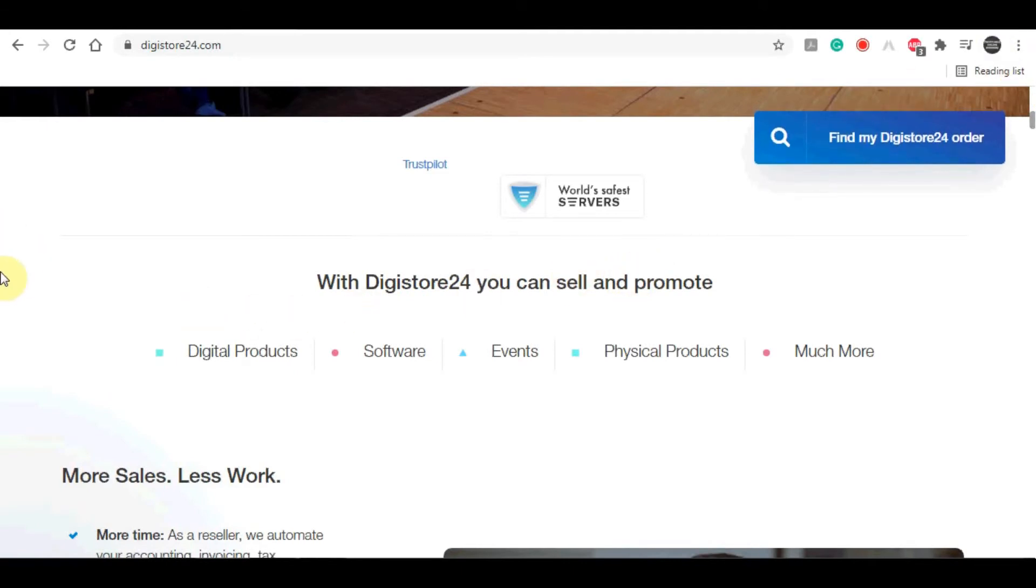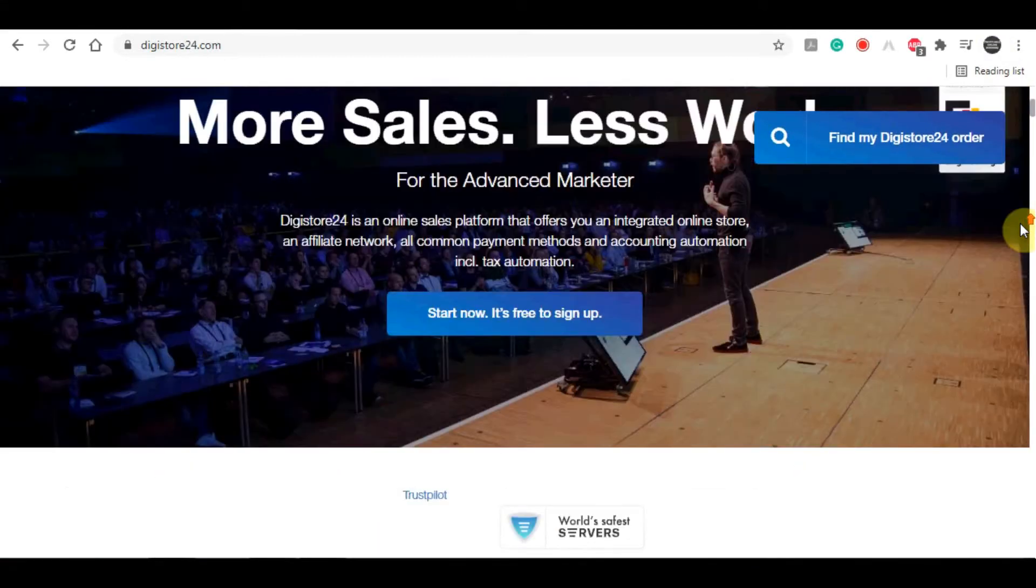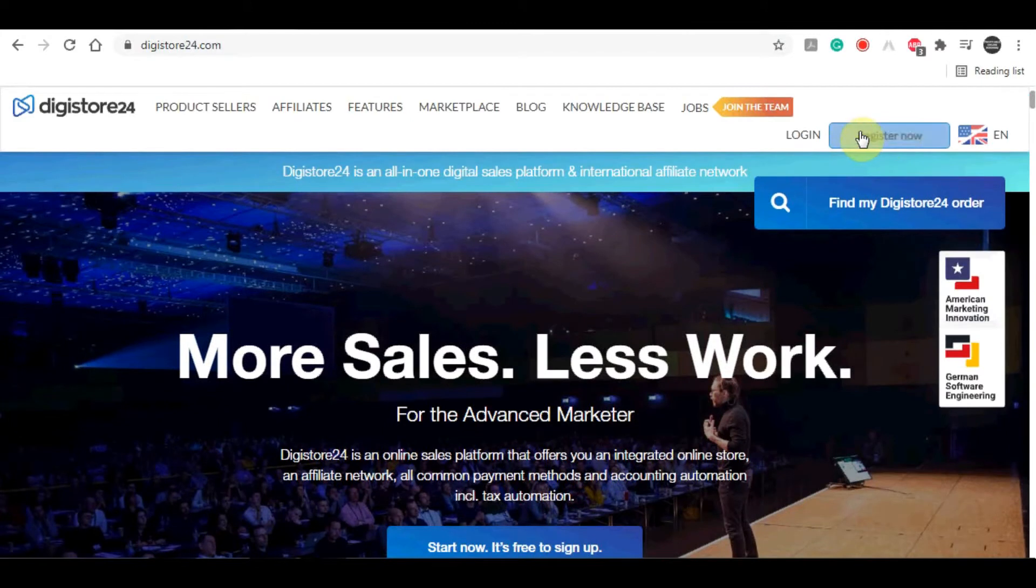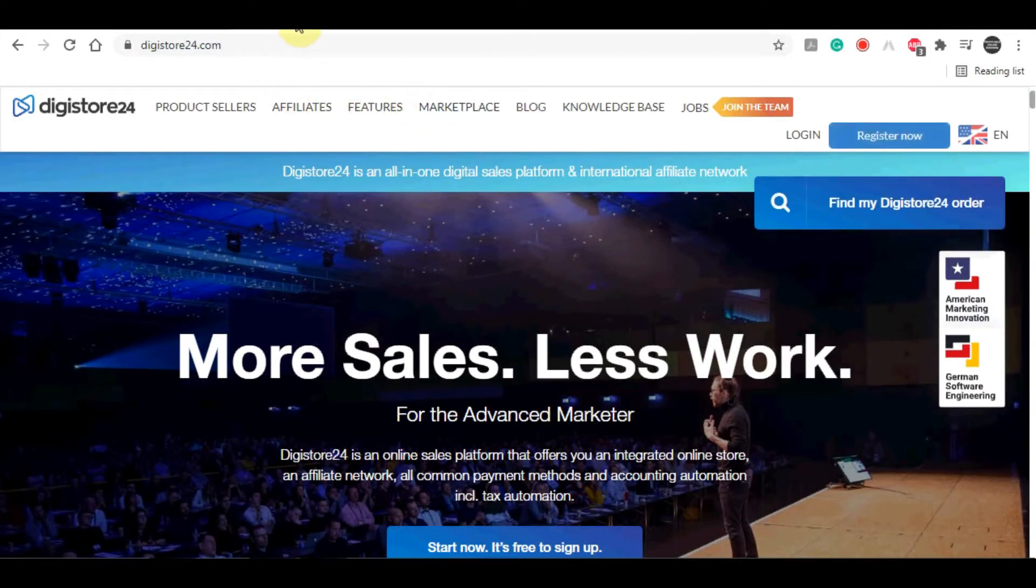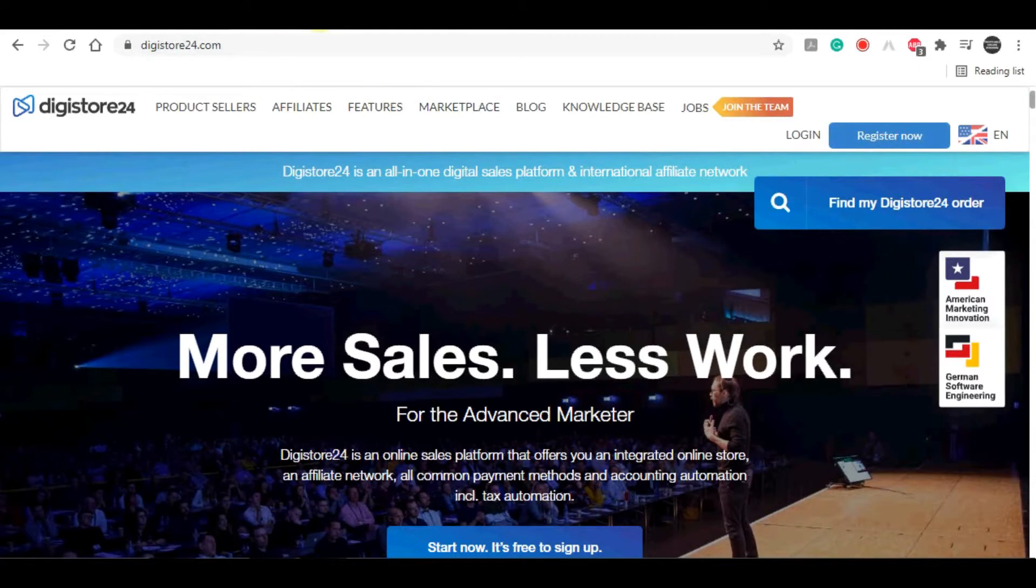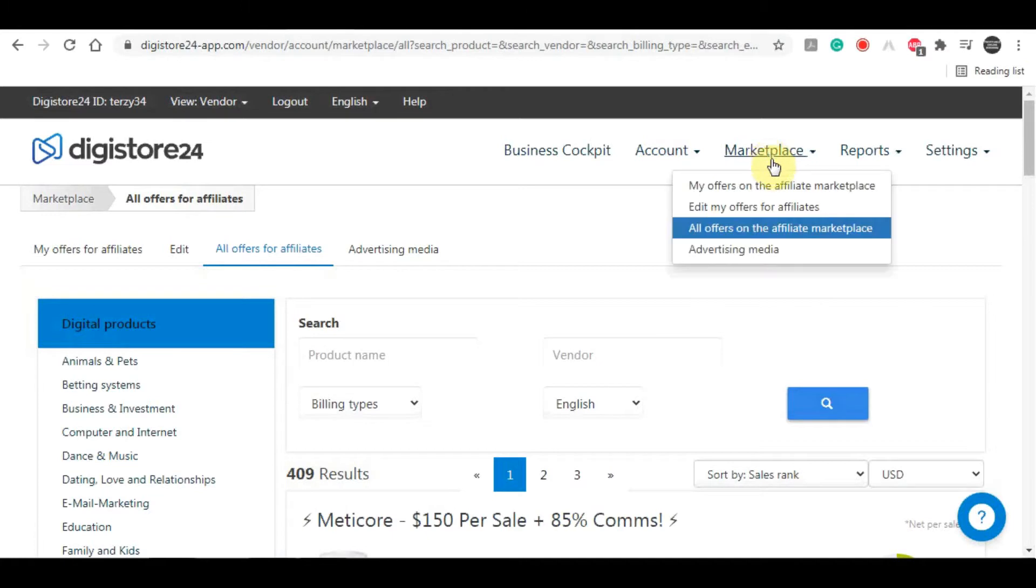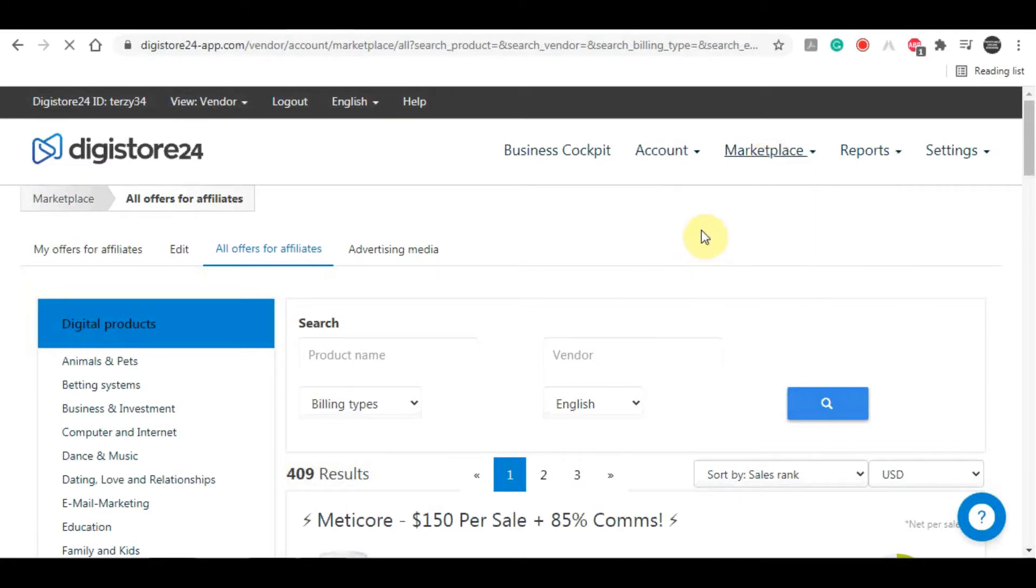Once you come on here, you need to create your account before you can start promoting anything as an affiliate. Once you create and login into your account, you now need to head over to the affiliate marketplace section. Click on marketplace right here and then on all offers for affiliate marketplace.